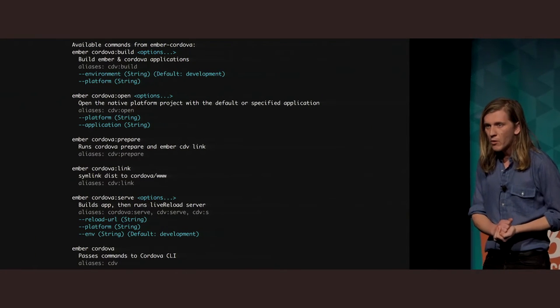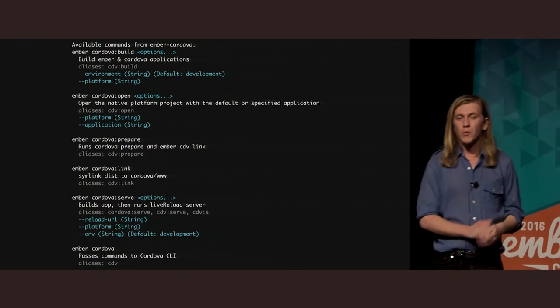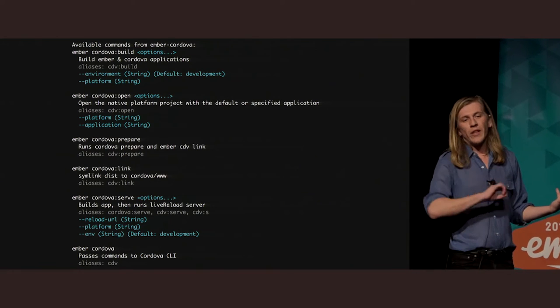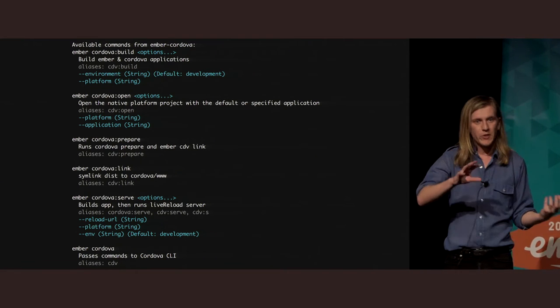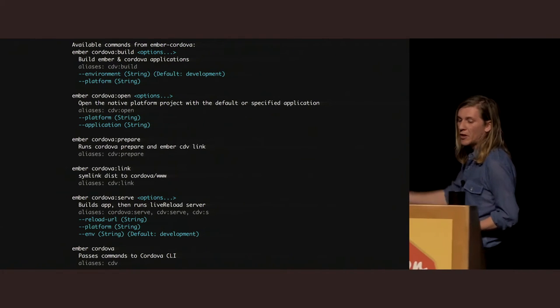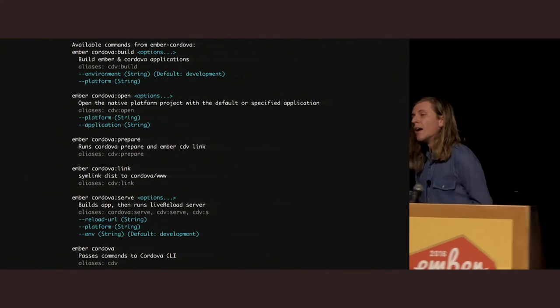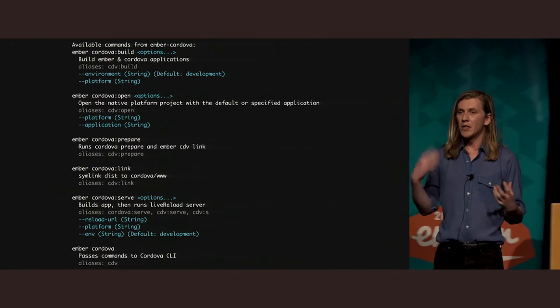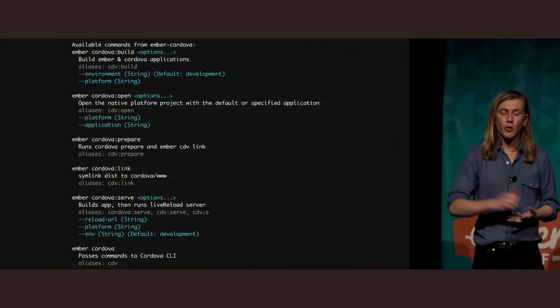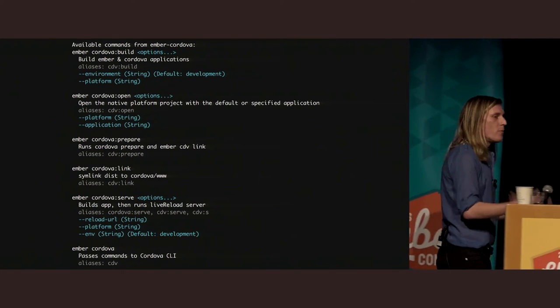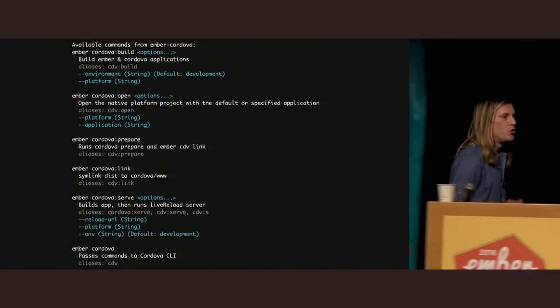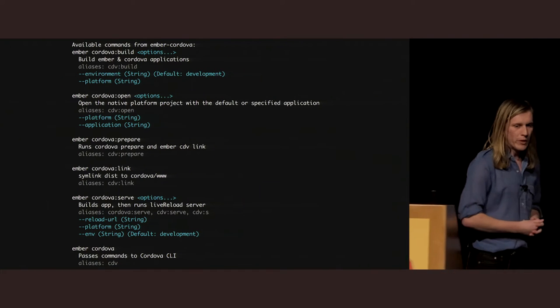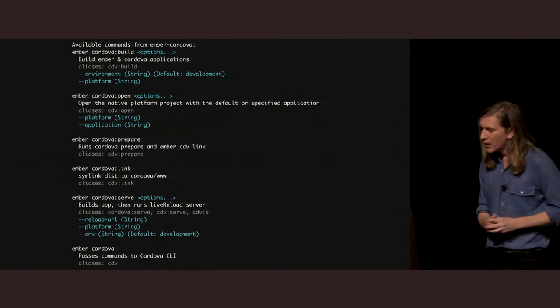So, installing this just adds a couple of commands to your Ember CLI. All of the Ember Cordova commands are just Ember Cordova or Ember CDV if you prefer to do shorthand. So, obviously, we have a build command. What build will do is it will run your Ember build for you. It will then symlink your dist directory to your Cordova's www directory, and then it's going to run Cordova build. So, it will actually pull out a Cordova application for you. And you can pass whatever flags you normally would there, right? Platform, environment, whatever you're looking for.